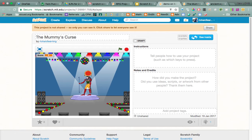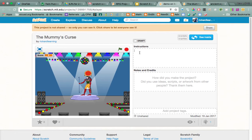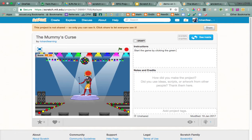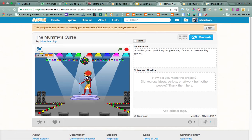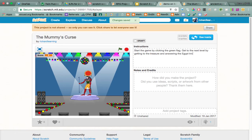Kind of a game-style name. Then you want to tell people how to win it. You can say: start the game by clicking the green flag. Get to the next level by getting to the treasure and answering the trivia — the Egypt trivia questions about ancient Egypt.